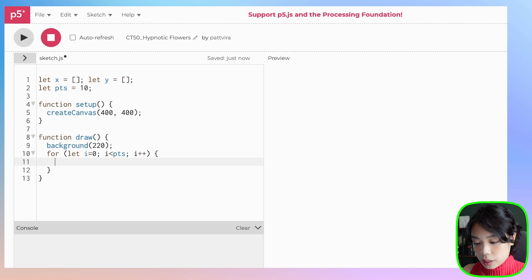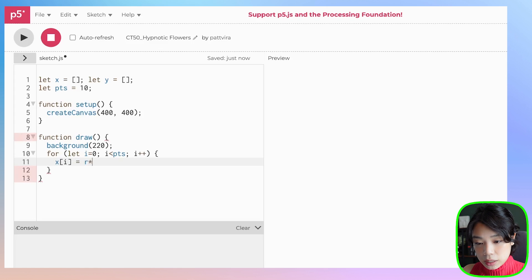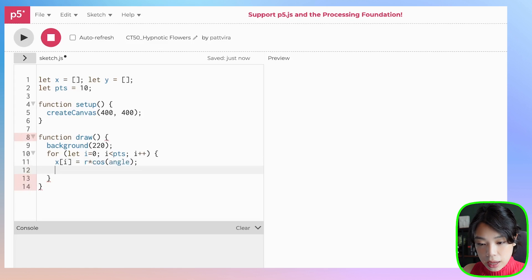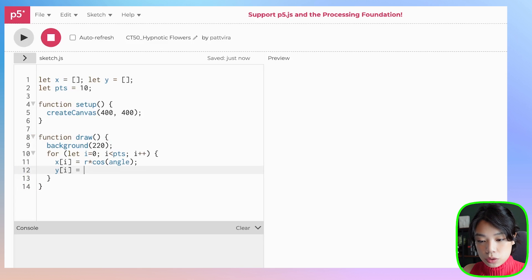I've made a video that explains this whole concept, so if you want a better understanding be sure to check that out. Essentially, we're going to set x to be r times cosine of angle, and y to be r times sine of angle.